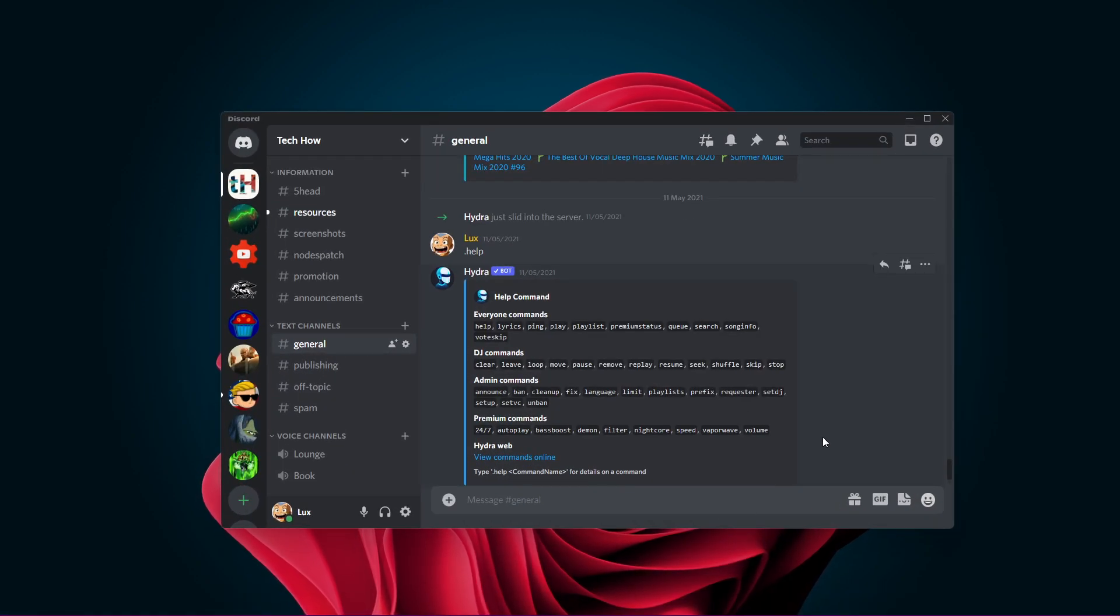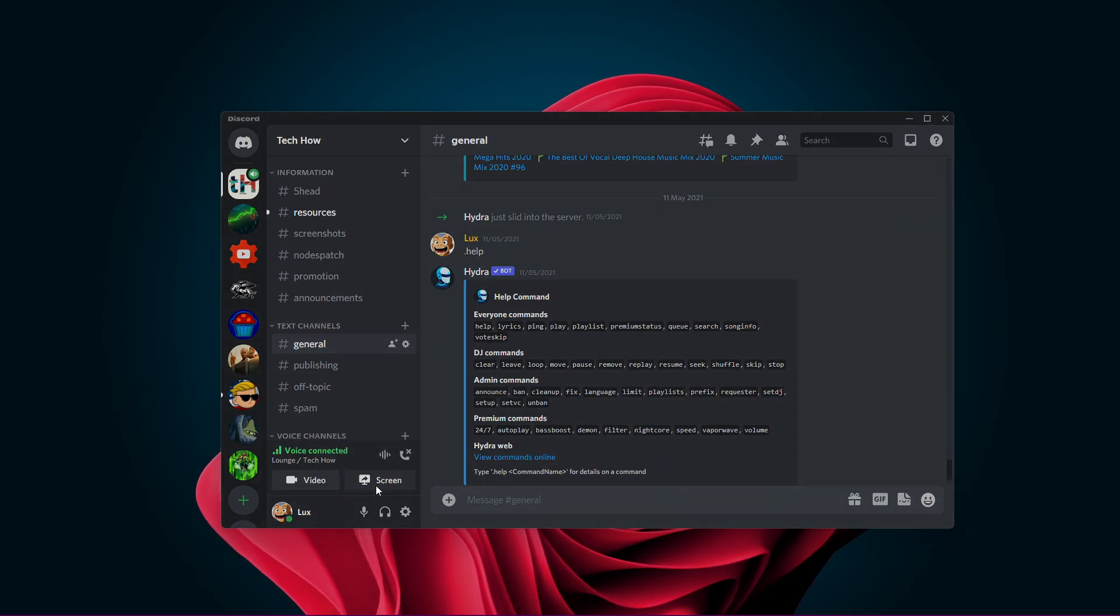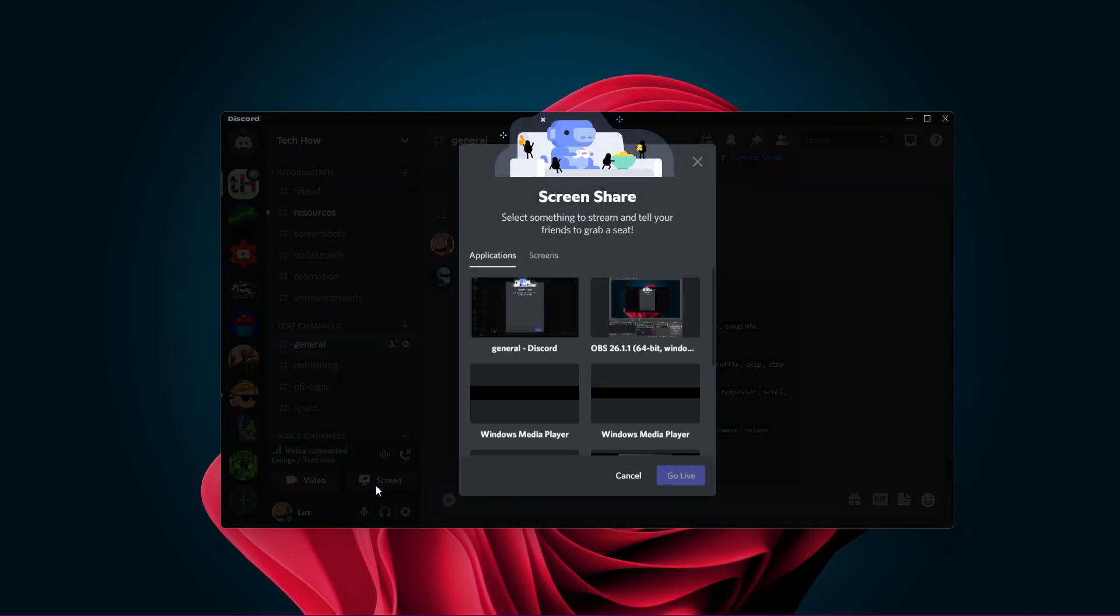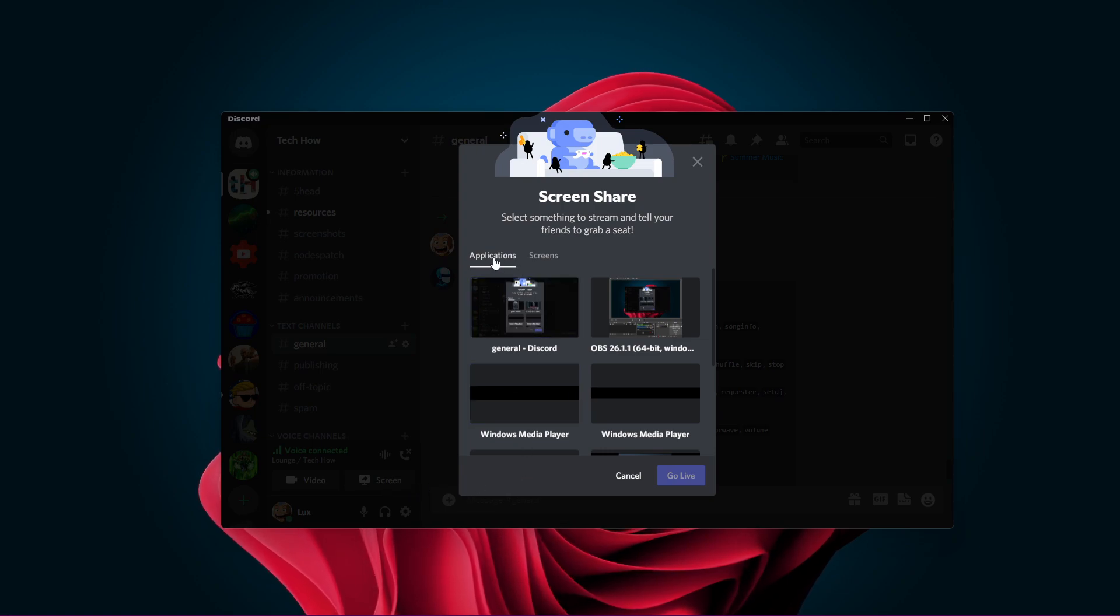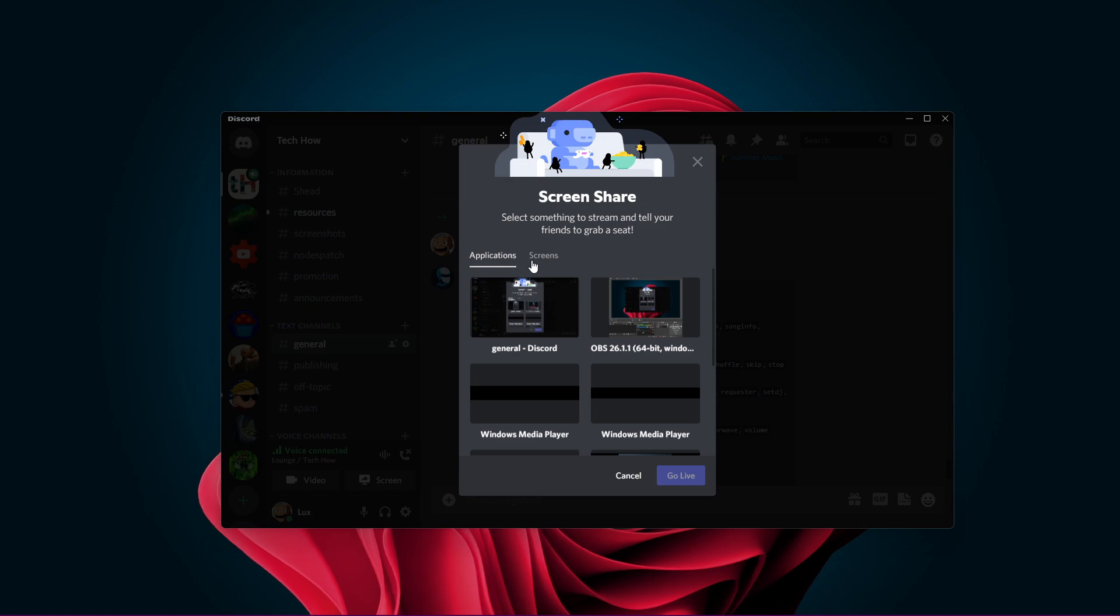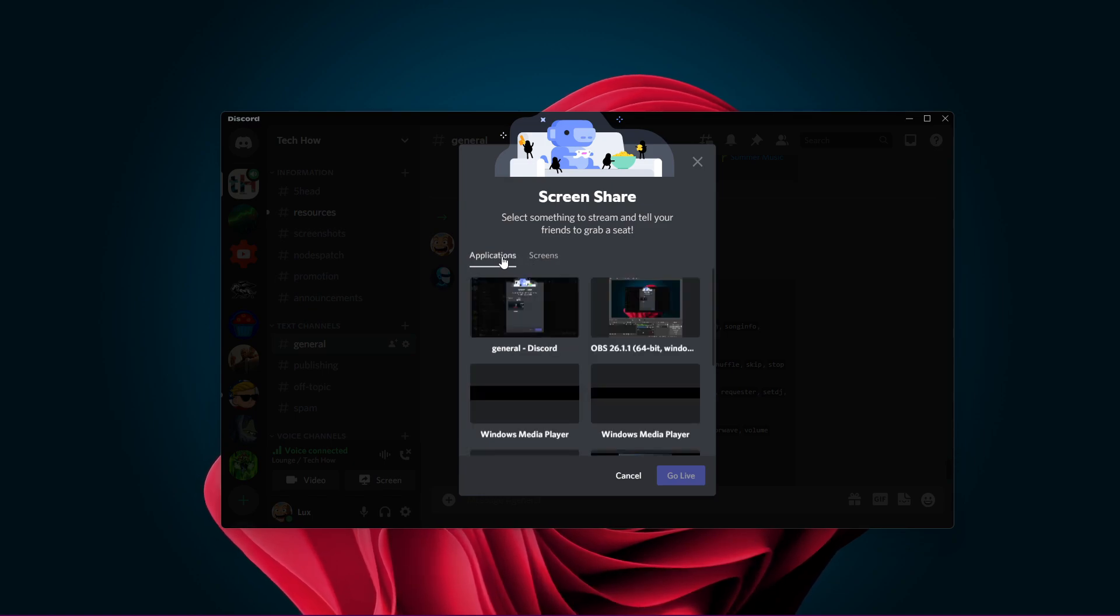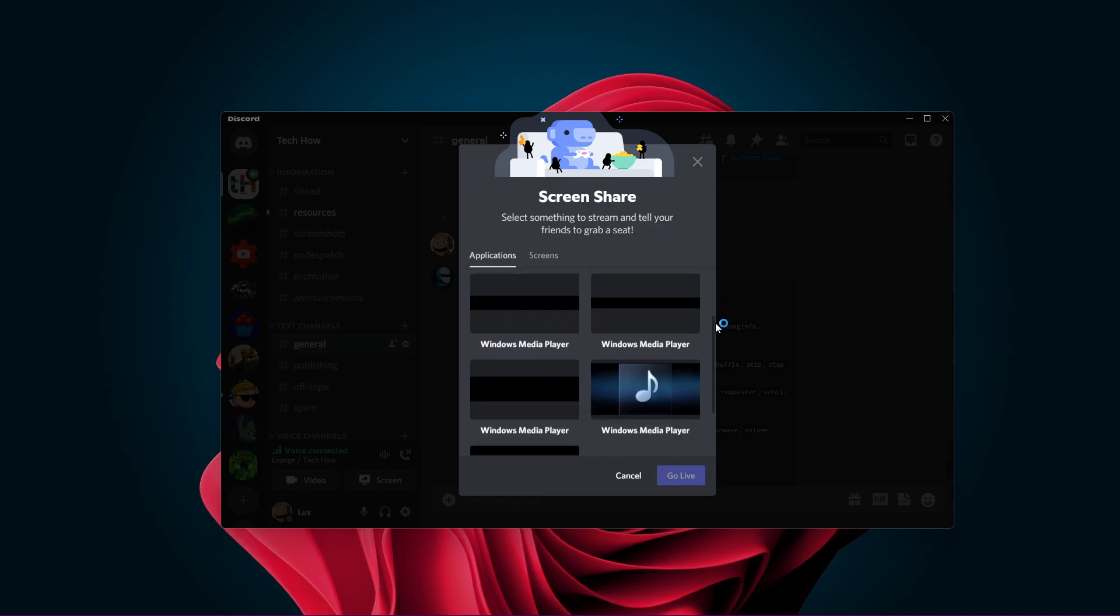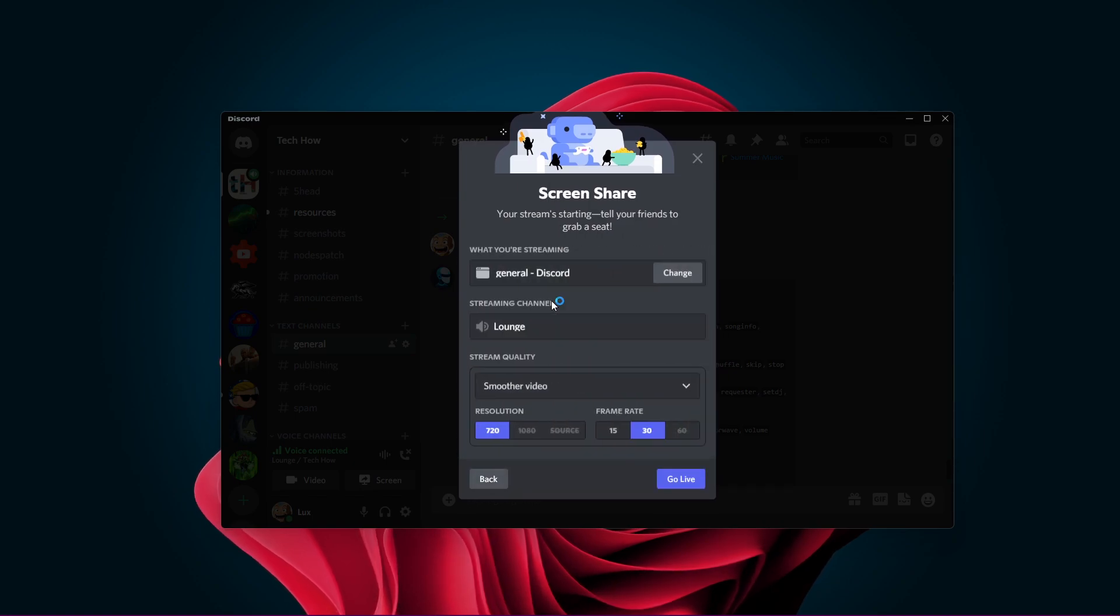Open up Discord and while in a channel, click on the Screen button, which will open up the Share Your Screen selection window. You have the option to choose between sharing the screen of applications or your screen. In order to share the audio, make sure to select the correct application and then click on Go Live.